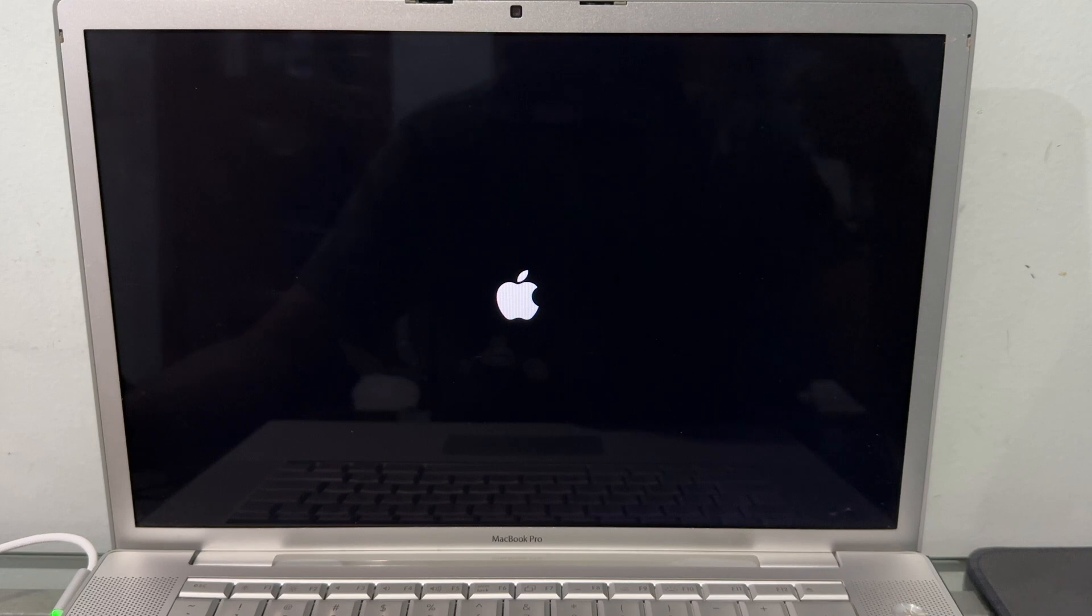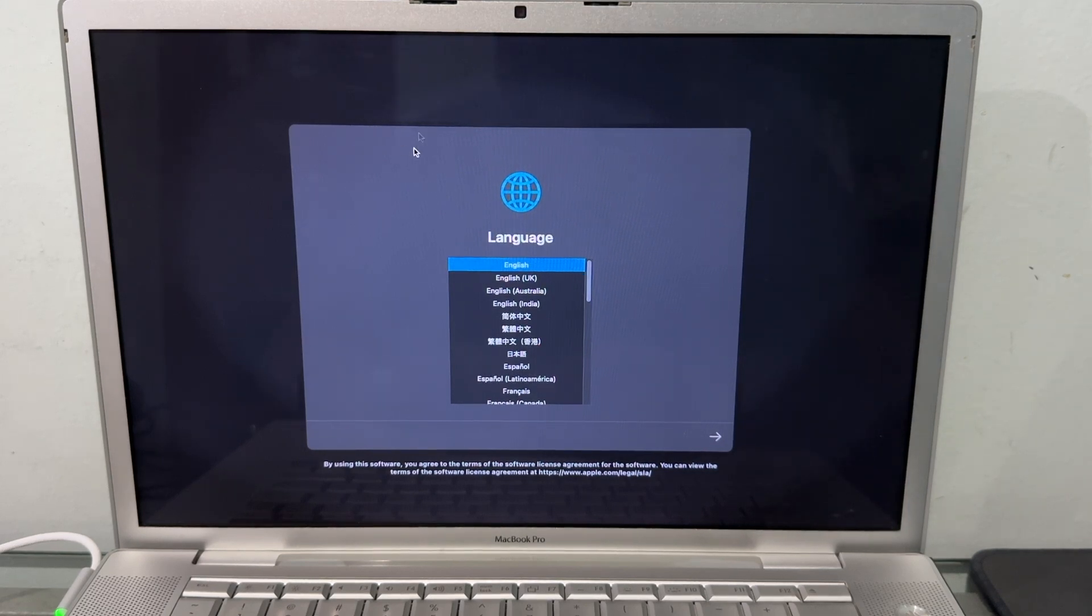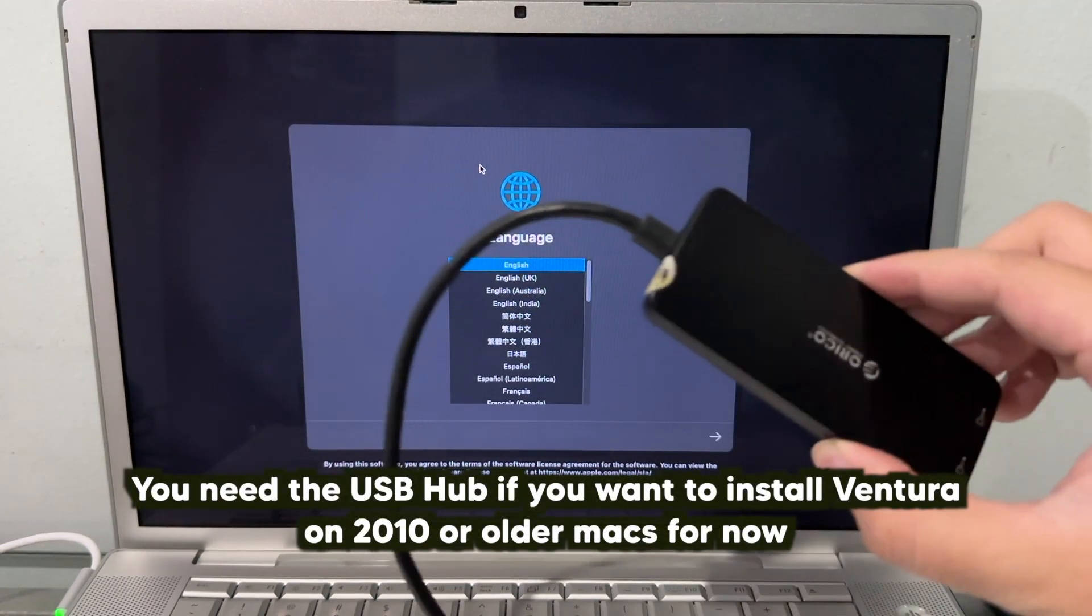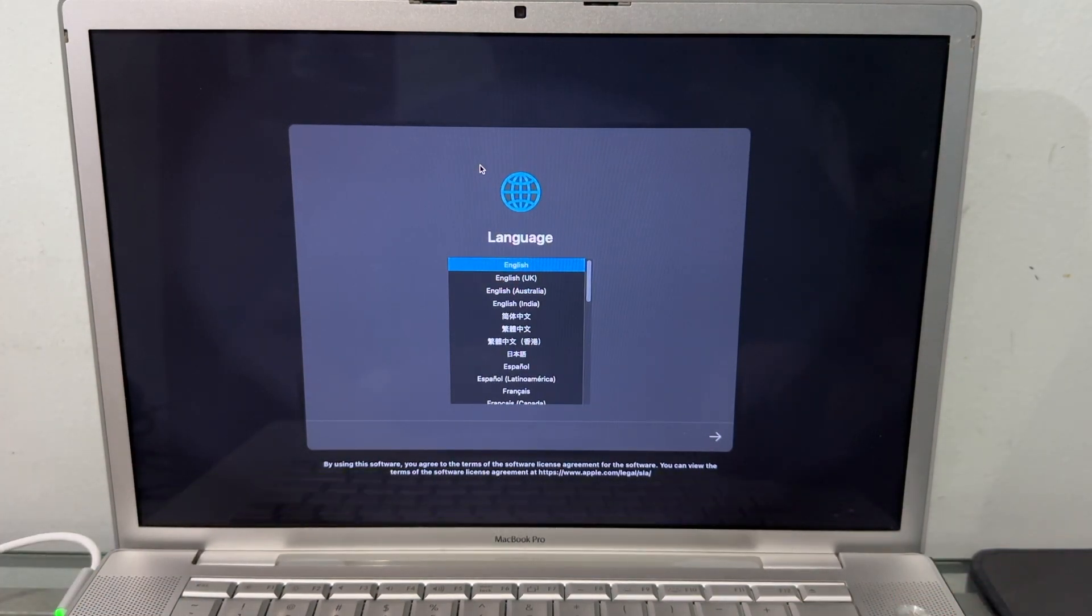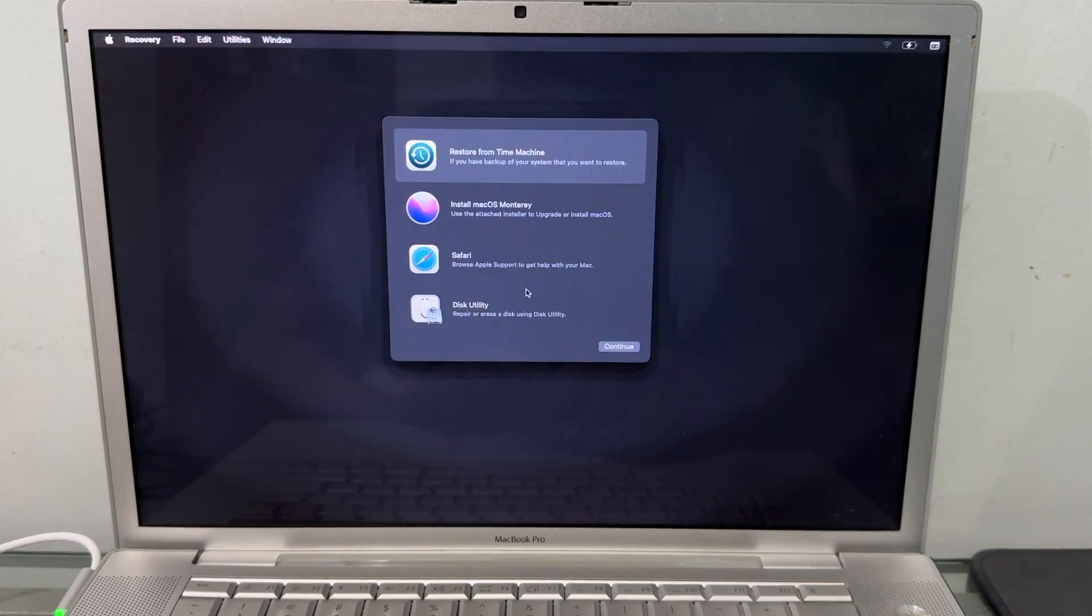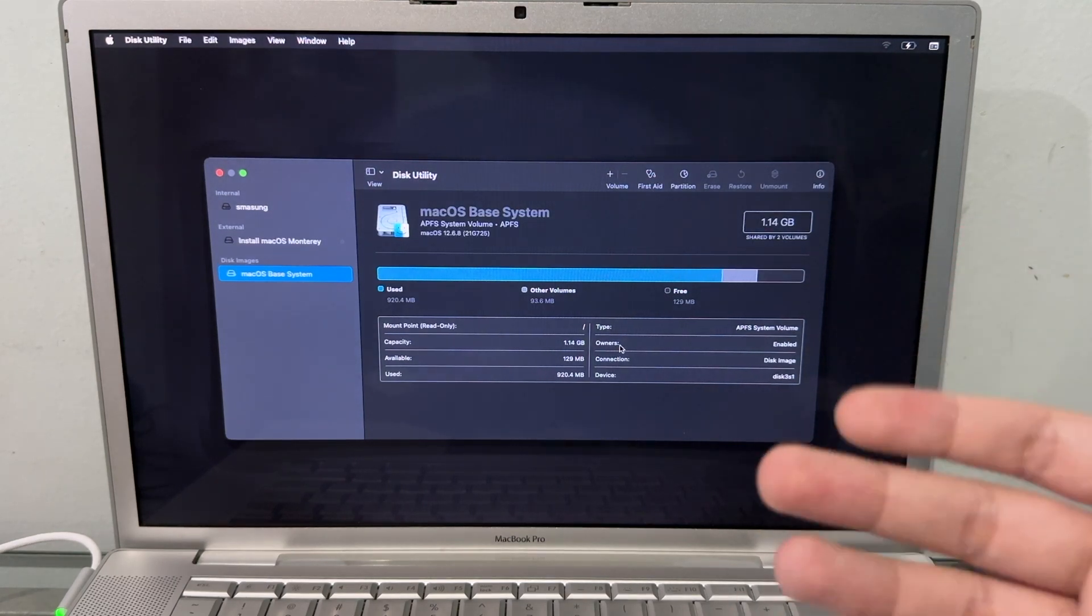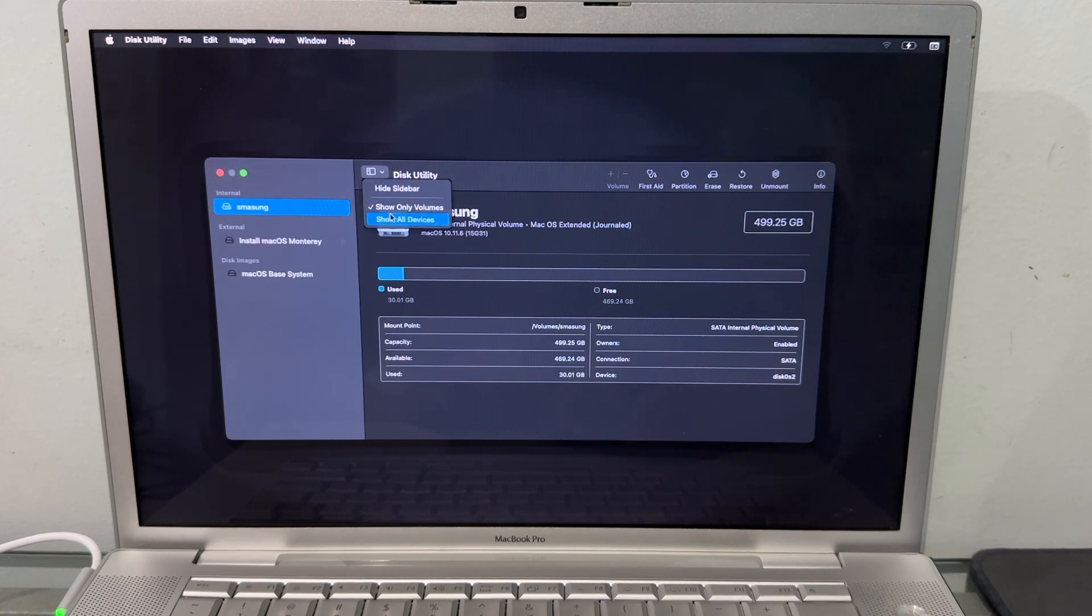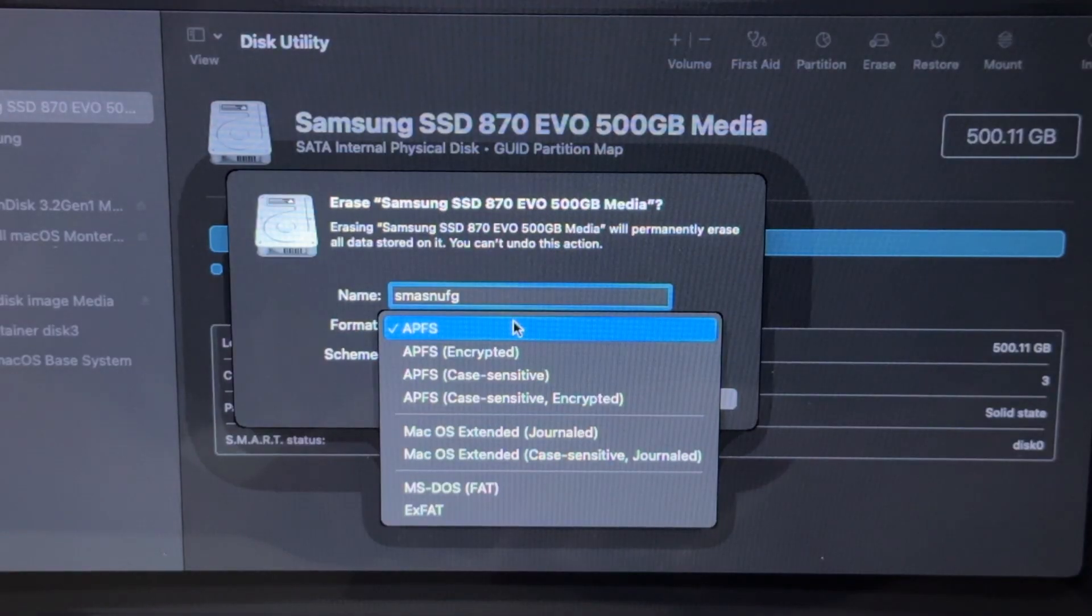Here we are, booted on the Monterey installer. One thing to note is the Monterey installer does work with the trackpad and keyboard. I tried with Ventura and it does not work - we do need a USB hub for that. So far with Monterey it works. Let's set it up. Let's go to English. We'll get to this utility. I prefer to do a clean install so it gives the operating system the best chance to run great. We're going to go to View, Show All Devices, then click on the root of our SSD, hit Erase, and make sure the format is APFS.